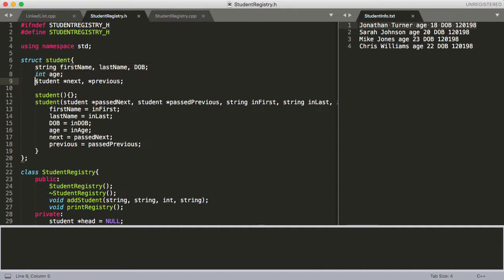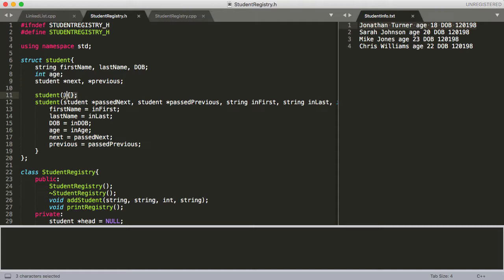The only thing we've added is a couple of pointers of type student — one pointing to the previous student and one pointing to the next student. So each one of our nodes has a pointer to the previous node and to the next node. And then below that we've got our default constructor.